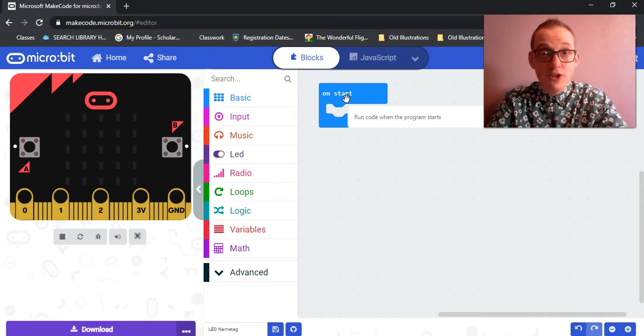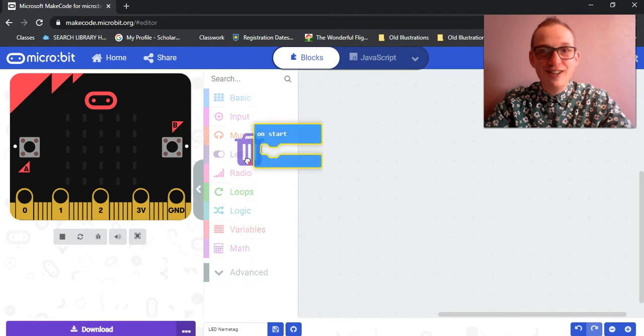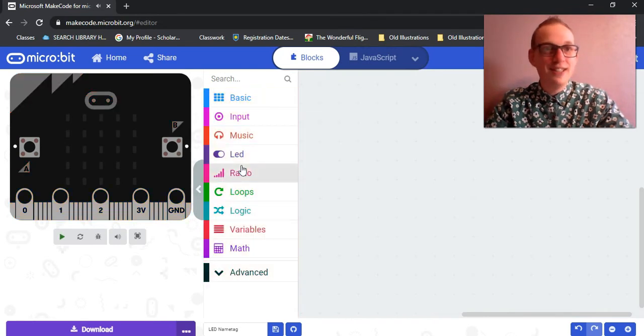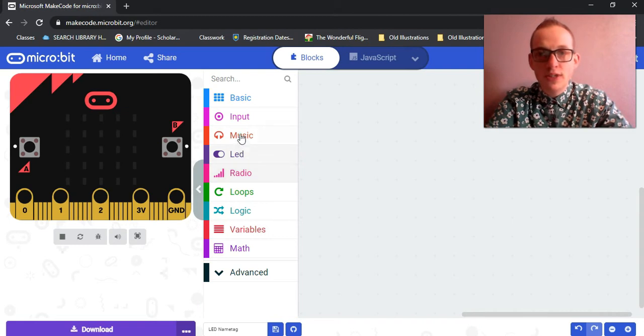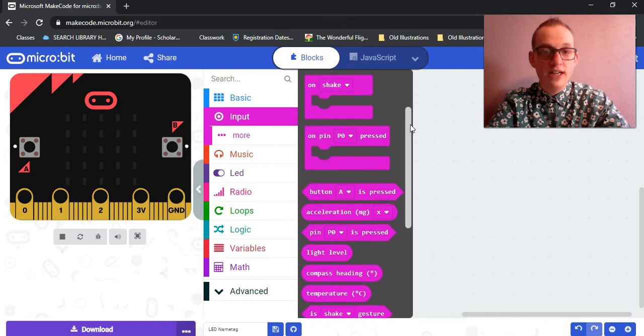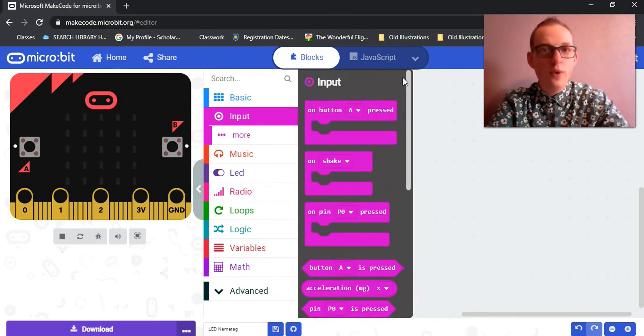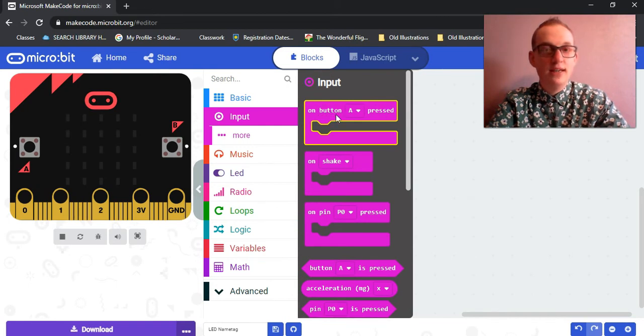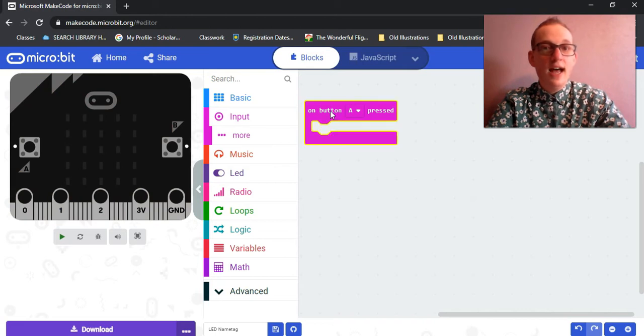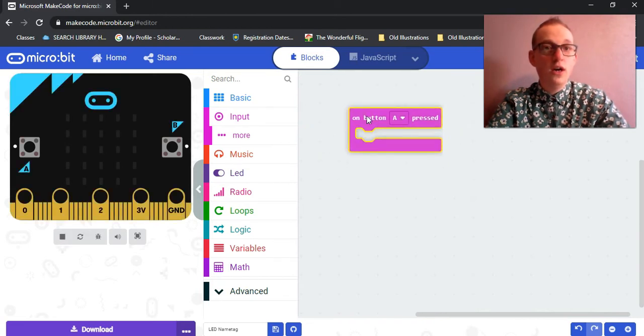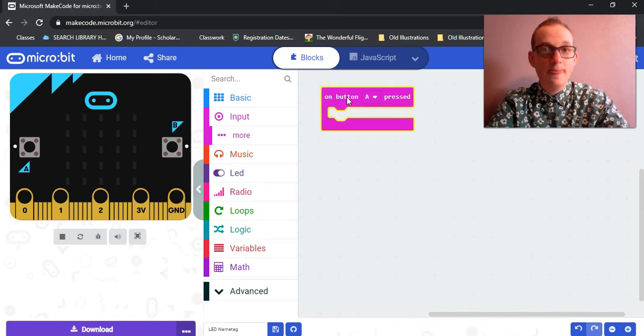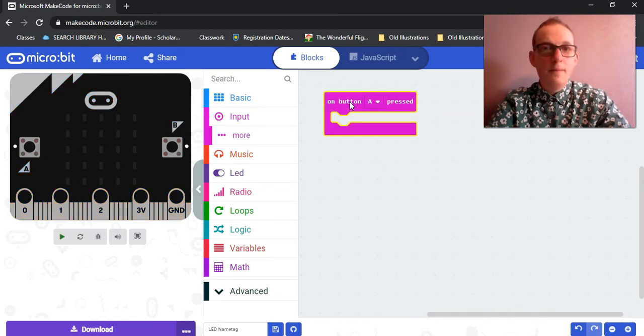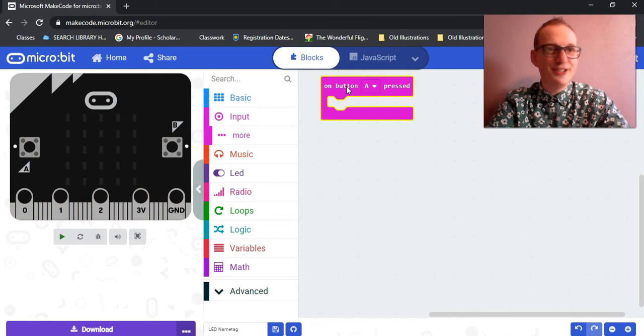And the reason we're going to do pressing a button is because it's fun to press buttons. So I'm going to drag on start to the center menu, let it go to delete that piece of code. And I'm going to go to the input part of the menu, click on it once, and there will be a whole bunch of different options here. Now, the one that we're going to choose is here, on button A pressed.